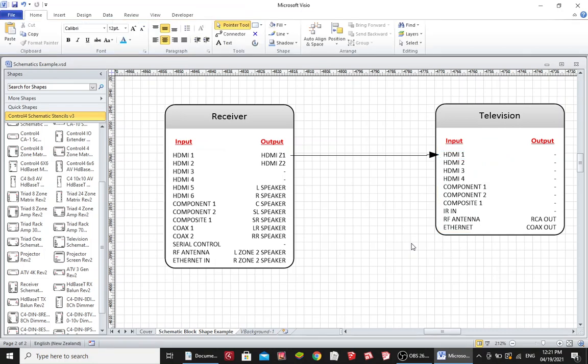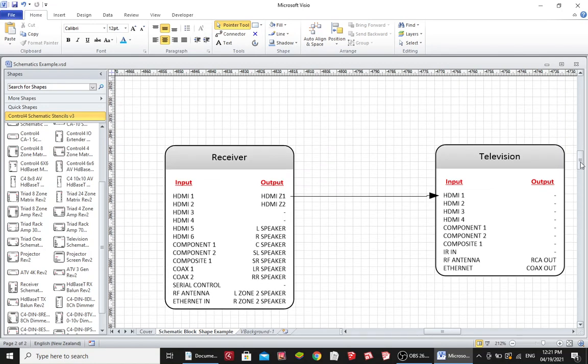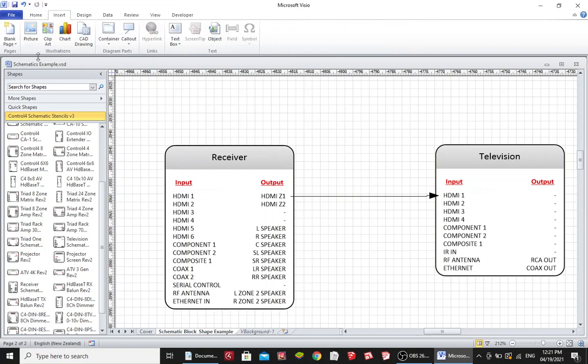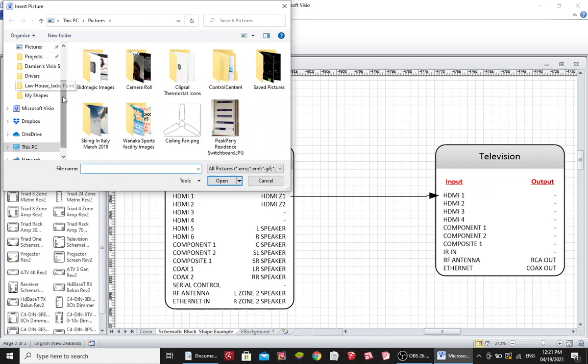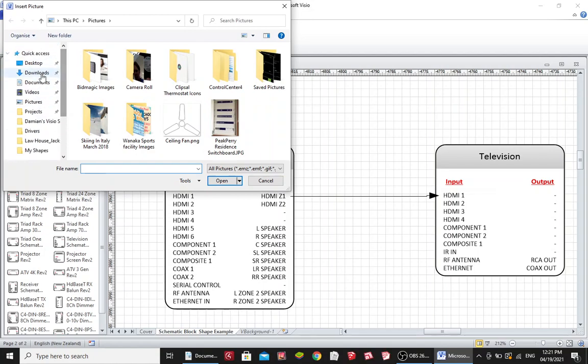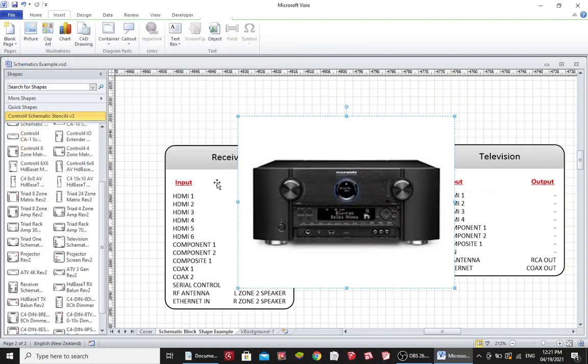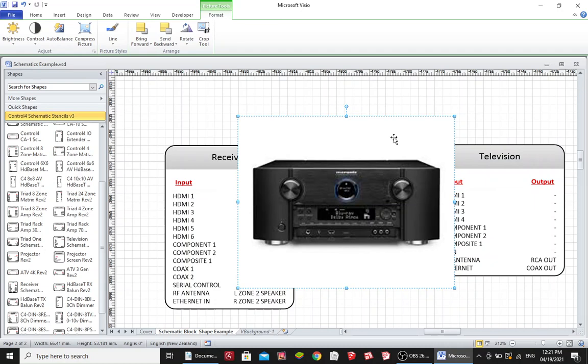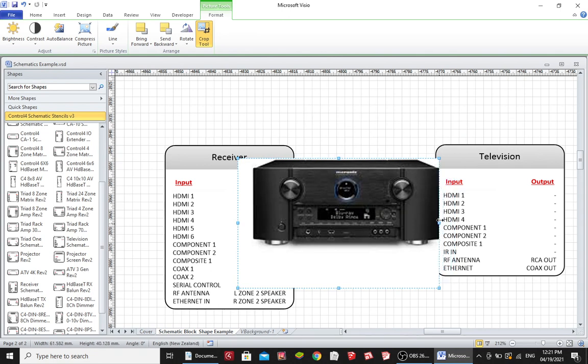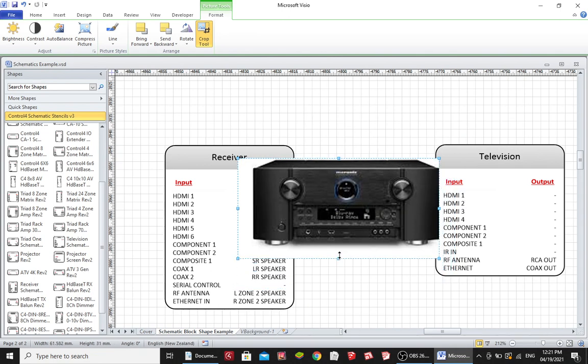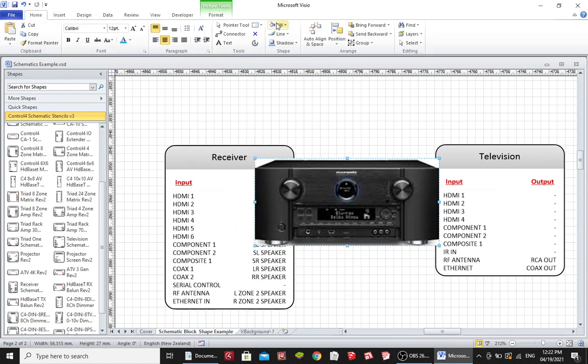Now in this example I'd like to have a picture of a receiver on the schematic block so I'm going to go and get a picture that I've downloaded from Google. I'm just going to crop the white from this picture and then I'm going to resize it.